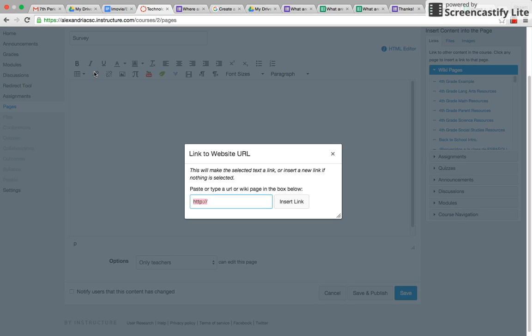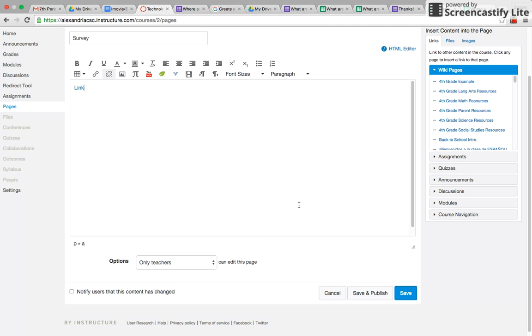And then you would just copy the link here, command V, and then insert the link. And so then the students would have access to your Google form.